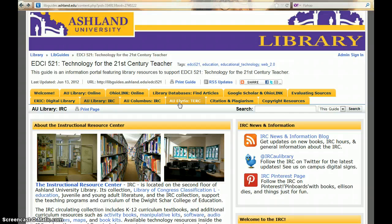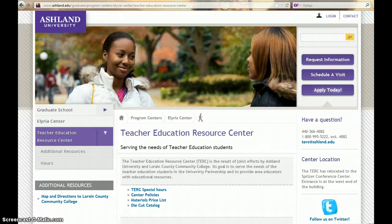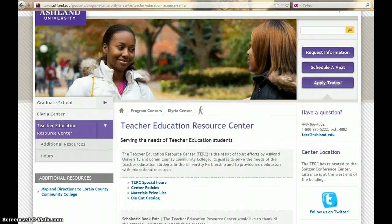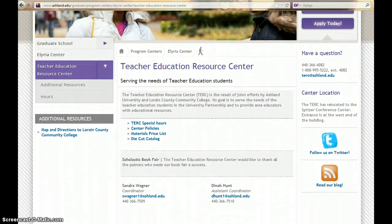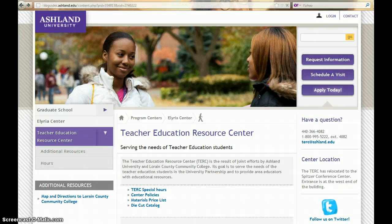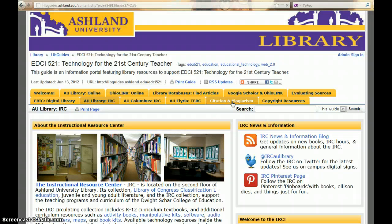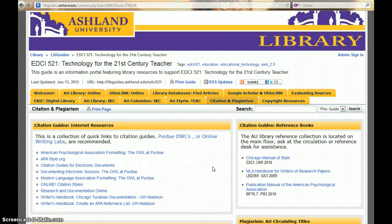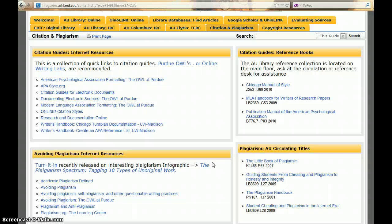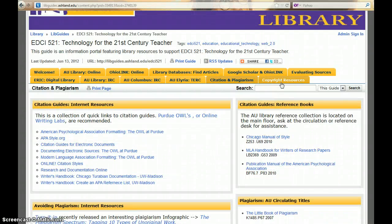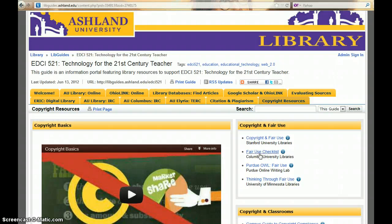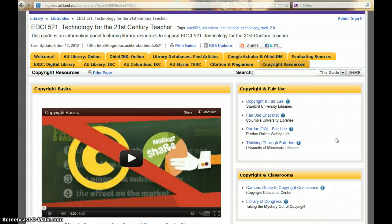The AU Elyria Turk tab takes you to the Teacher Education Resource Center site on the Dwight Schar College of Education webpage. Return to the LibGuide with the Back key. The Citations and Plagiarism tab features a collection of Internet resources for citation guides and avoiding plagiarism — the Purdue OWLs are highly recommended. You'll also find AU Library reference books for citation and plagiarism. The last tab is the Copyright Resource tab, a companion to the Citations and Plagiarism tab, which introduces copyright basics and provides Internet links to commonly asked questions about fair use and copyright in the classroom.